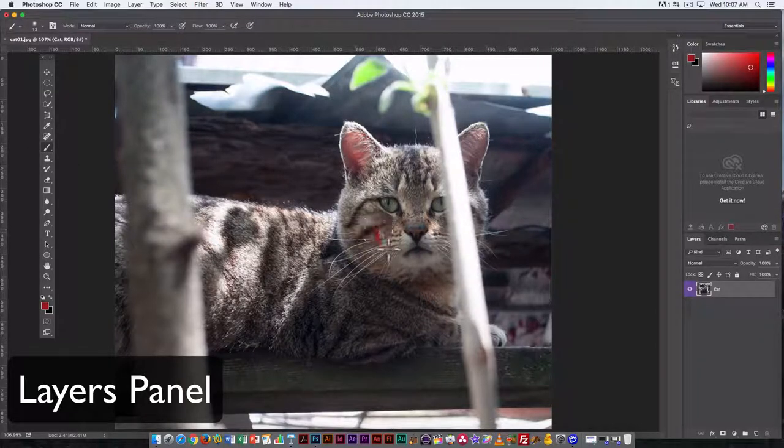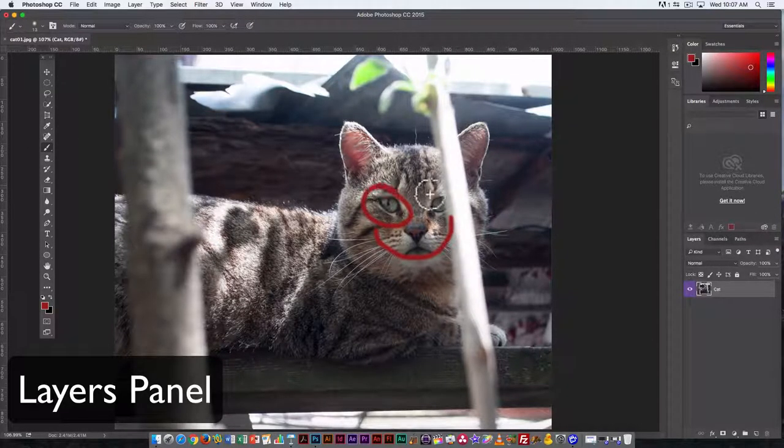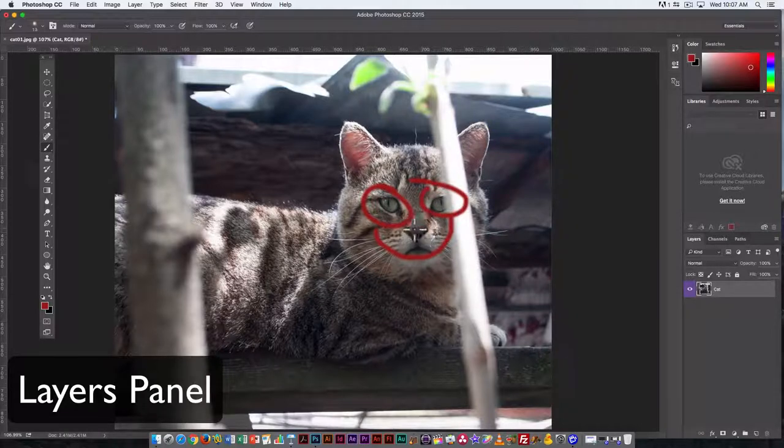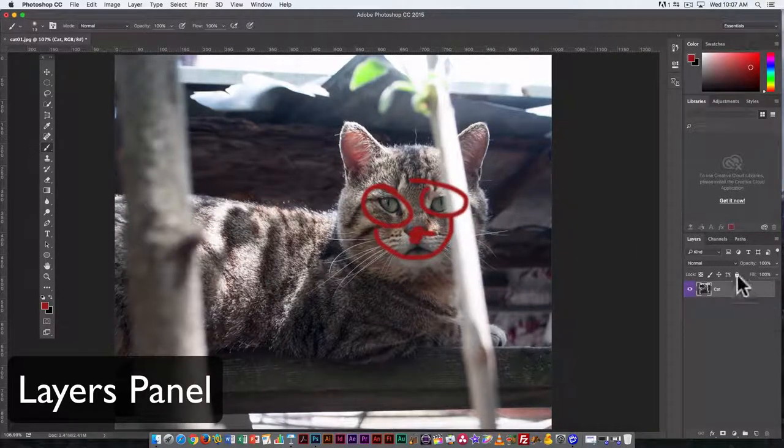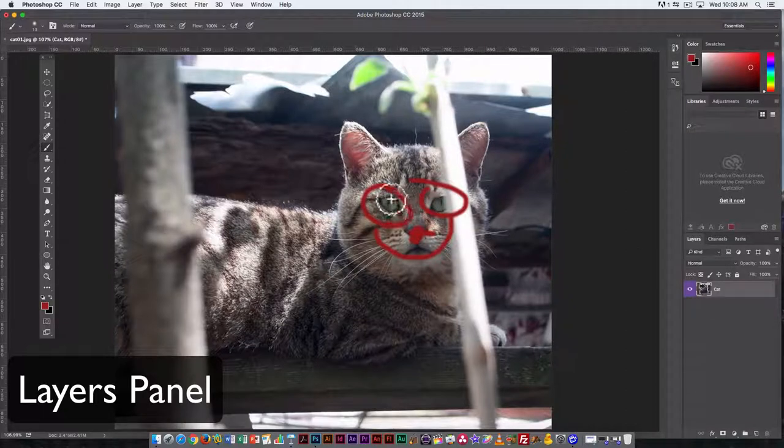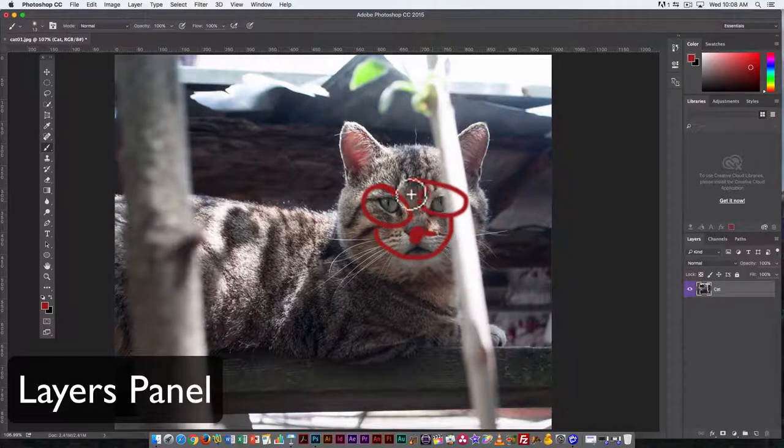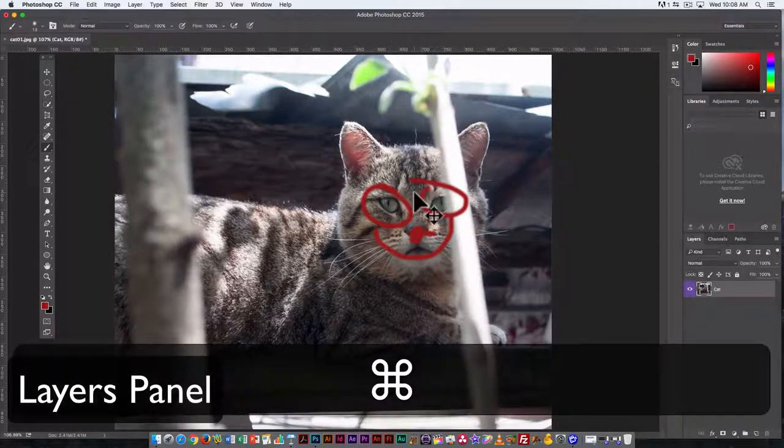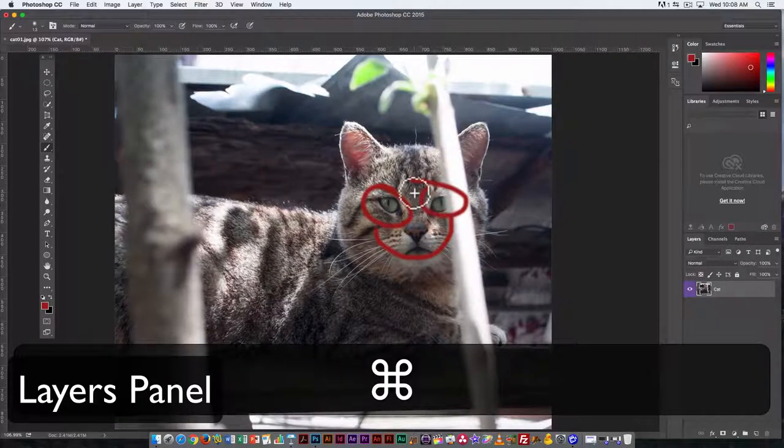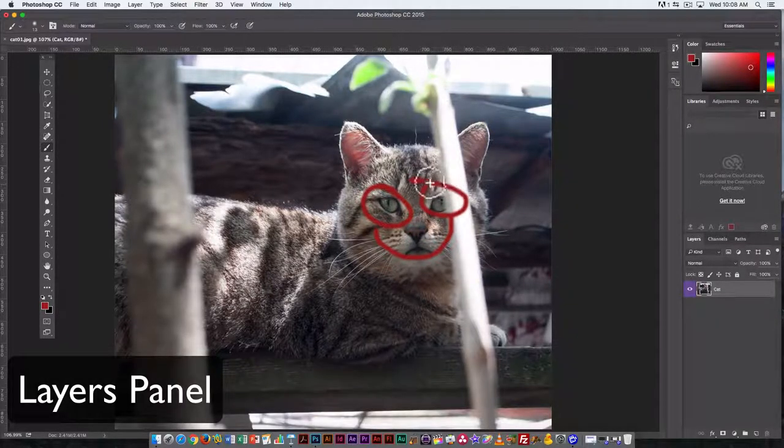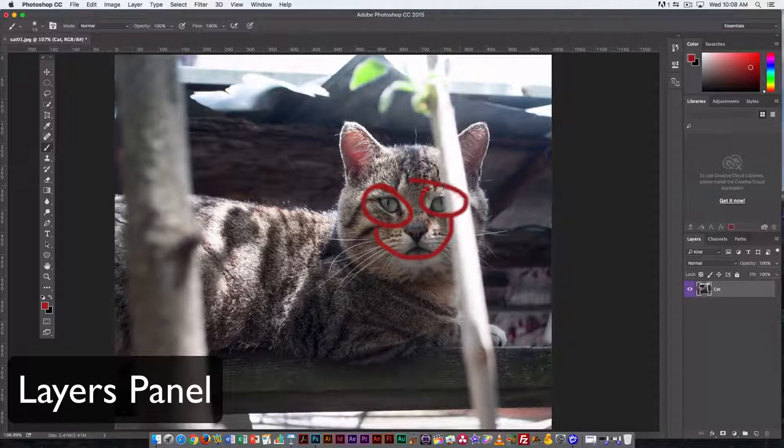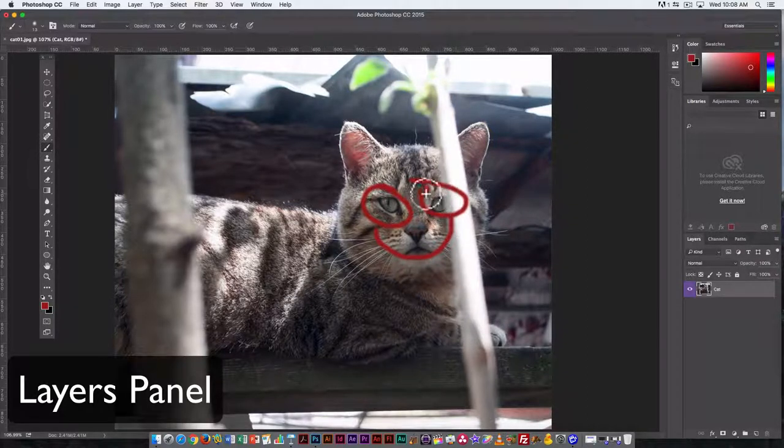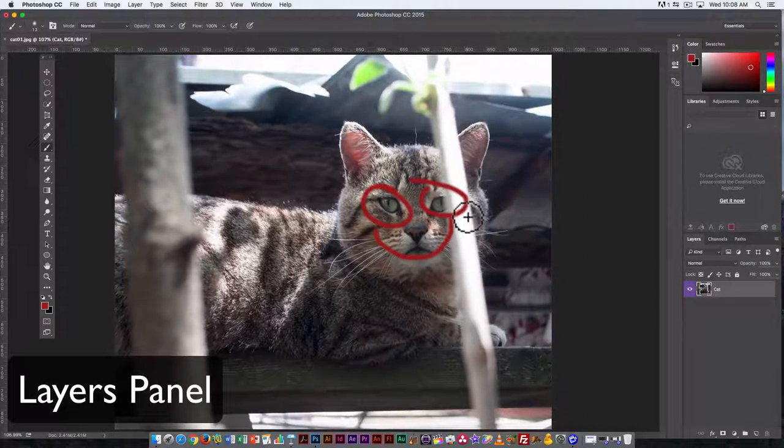So here, I'm just adding a few elements to my cat. What I've done, though, is draw directly on the cat layer. So I can't really undo that. I can undo it right now by using the Command Z key. But if I leave it like that and do something else, then I've permanently kind of messed with those pixels underneath.